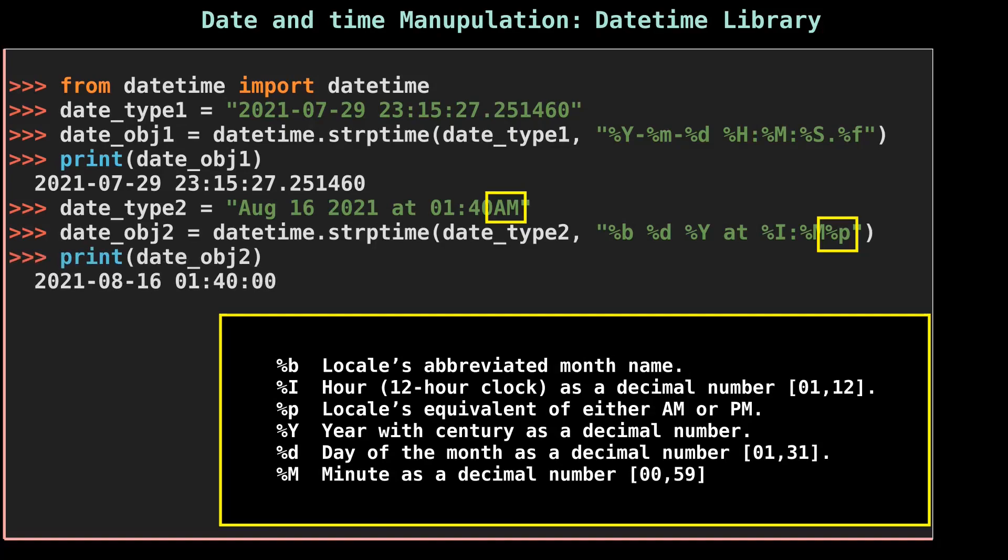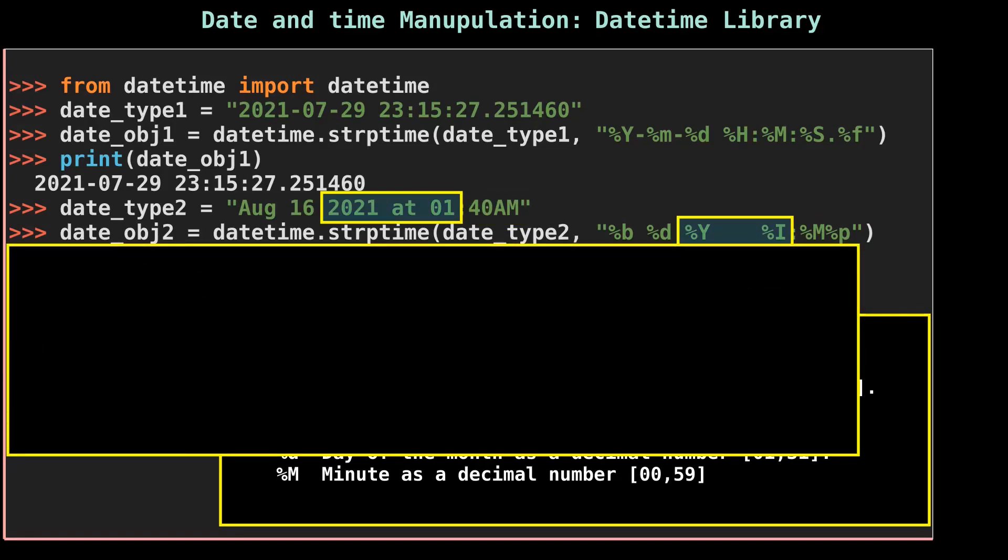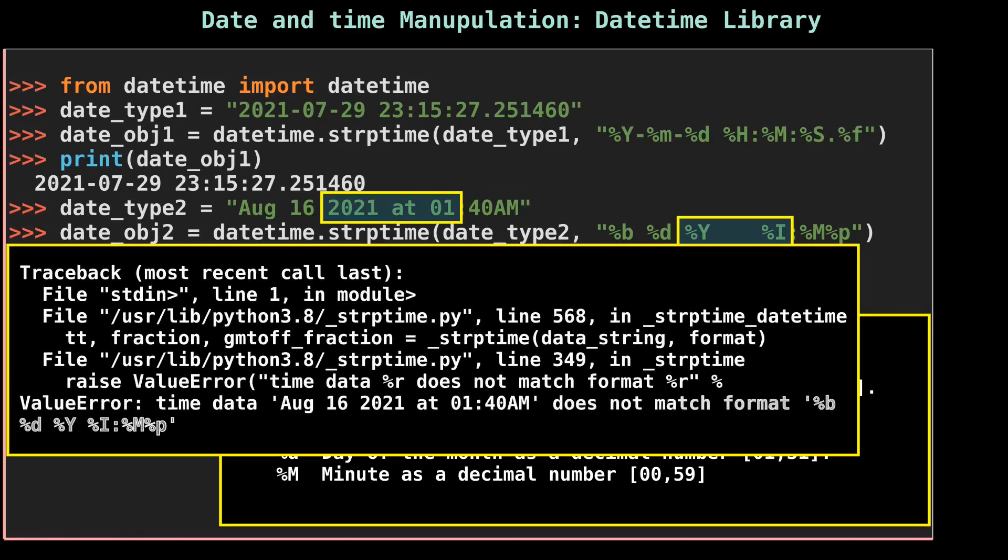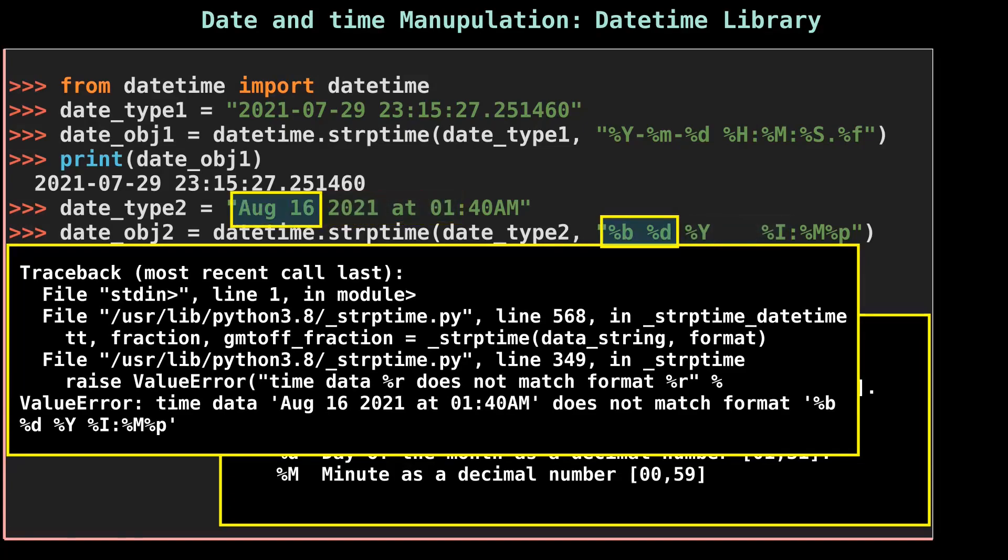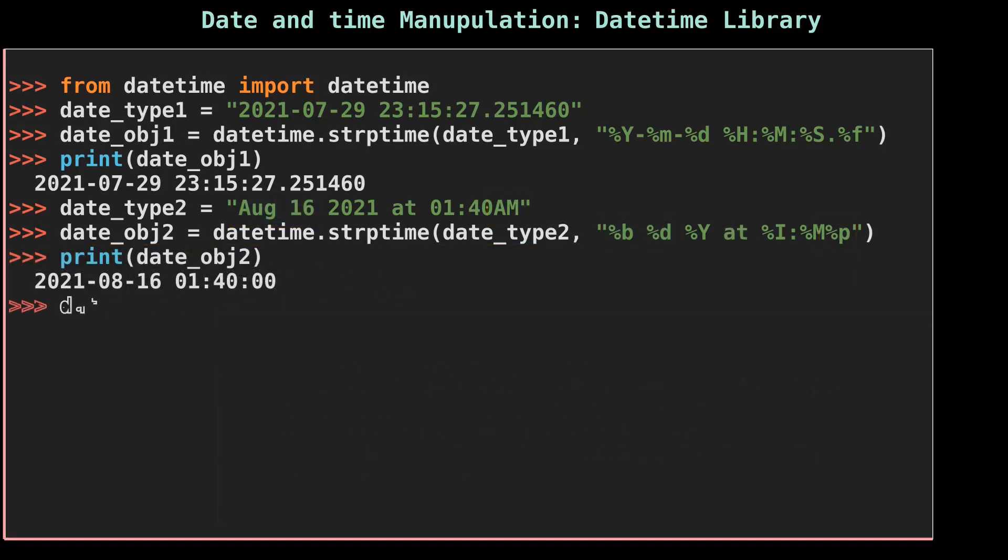You should be careful while placing the format tokens against the string date. For example, if you remove the %p in the format string, then you will encounter a ValueError. This includes the space present in the string format. When you remove the space, let's move on to the third date string.